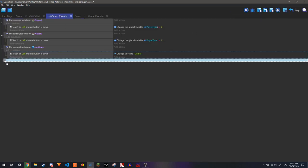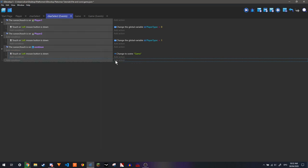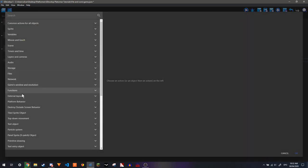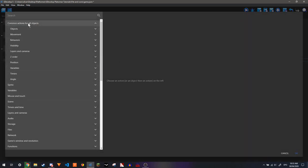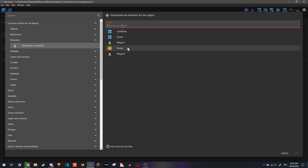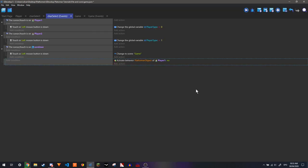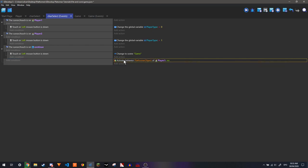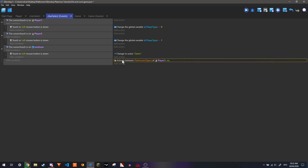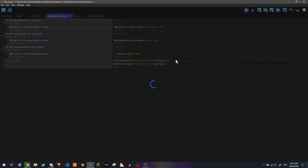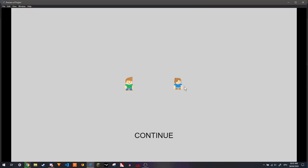So I'm going to make a new event. Add action. Behaviors. Deactivate a behavior for player 1. Same thing for player 2. Now if we play it, they aren't falling.